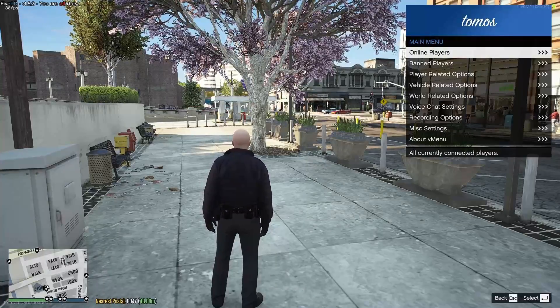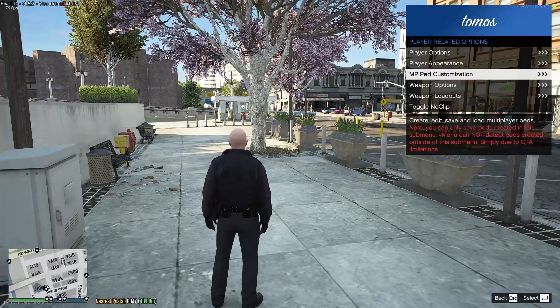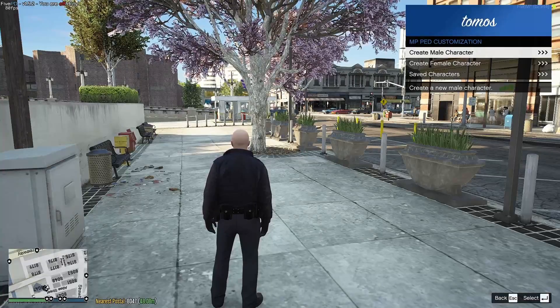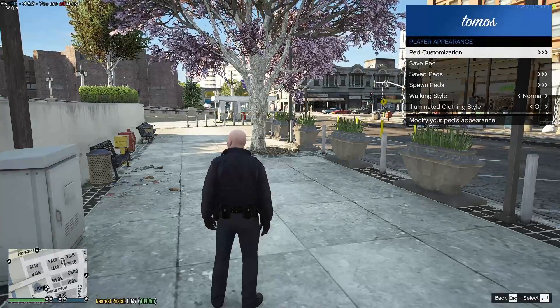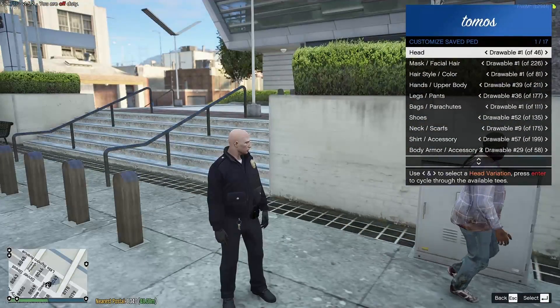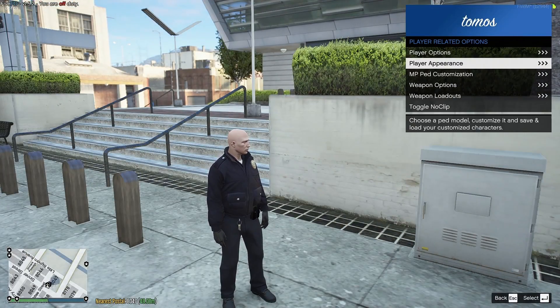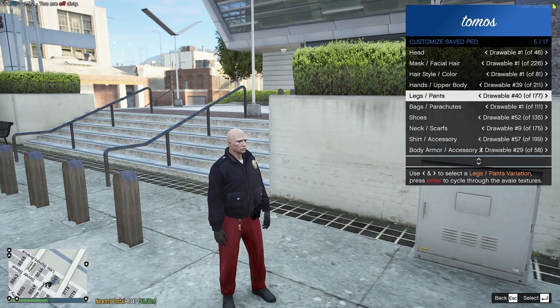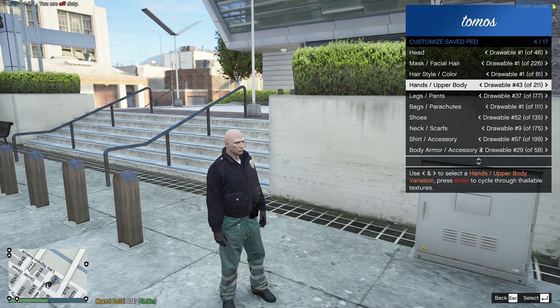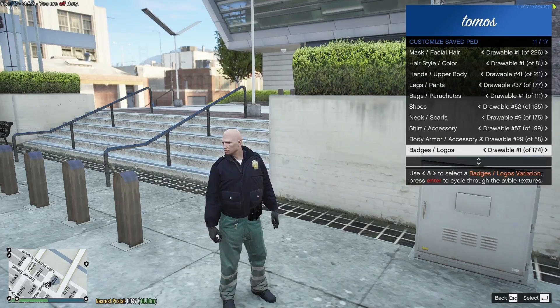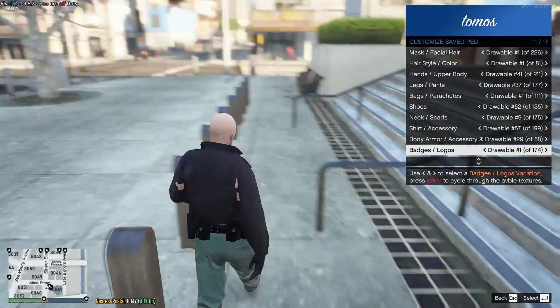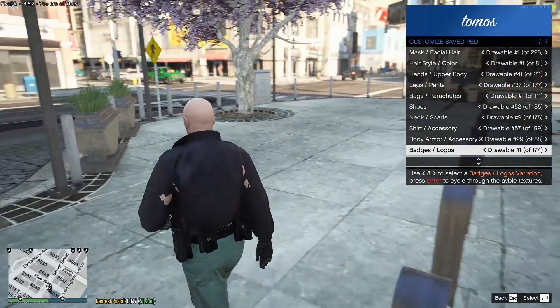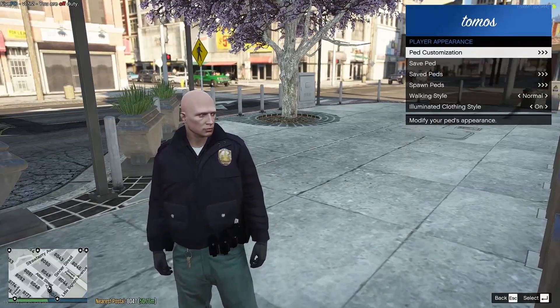So for example, V menu. If you go to player related options, MP ped customization, and you create a new character, or if you didn't want to do that, you can just do player appearance, ped customization, and then you can go through changing everything through here. And obviously, you can also change your outfits and every single uniform EUP has ever come with, and any mods you also install to EUP, you can customize through here, because you have now unlocked your cloth streaming, which will then go through your V menu and any other ped customization options as well.